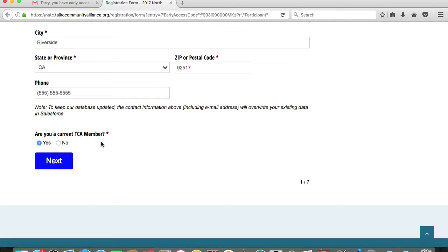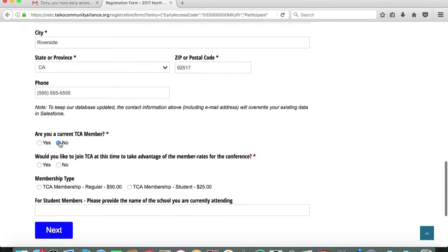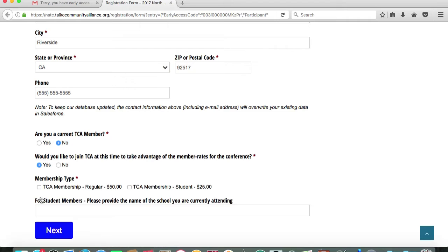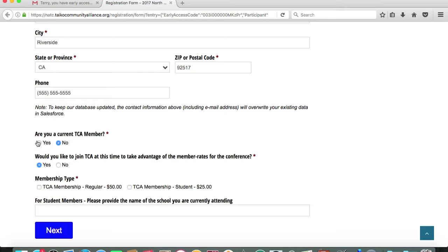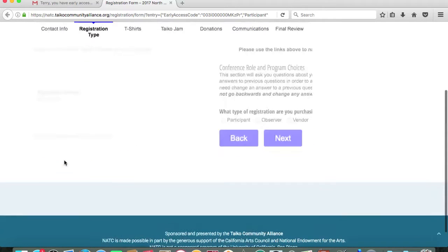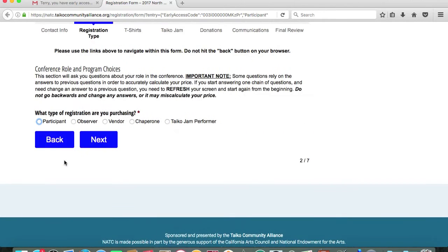Then you'll see this prompt that says, are you a current TCA member? Obviously, if you are participating in this special registration window, then you are a TCA member. If anybody signing up for the conference is not a TCA member, then you have the option to join on site. It's an annual membership that is $50 for adults and $25 for students. Joining TCA has really special perks such as early access to conference registration and other discounts. So yes, I am a TCA member and we will proceed to the next page of registration.